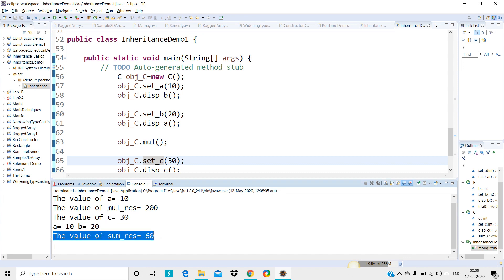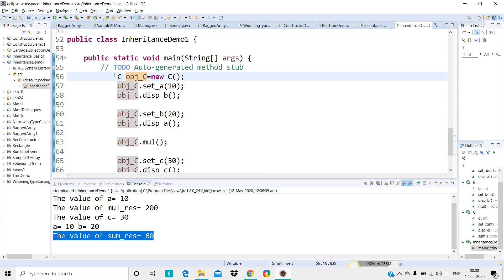You have to create the object of the subclass only to access members of the superclass — you don't need to create the object of the superclass. The subclass here is class C. So using 'obj_c.set_a(10)', 'obj_c.set_b(20)', 'obj_c.set_c(30)' — now a = 10, b = 20, c = 30, and 10 + 20 + 30 = 60.